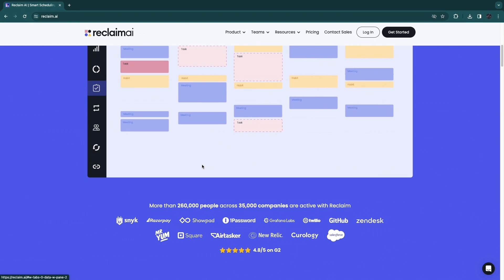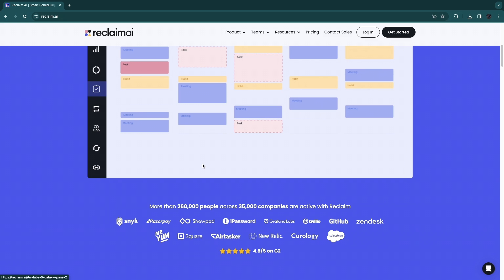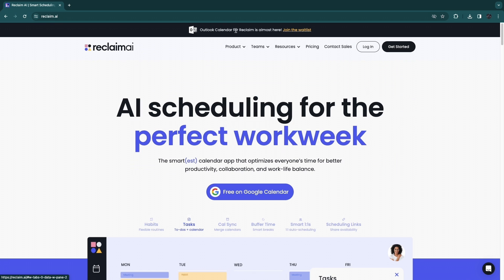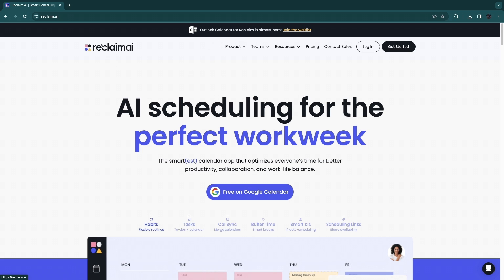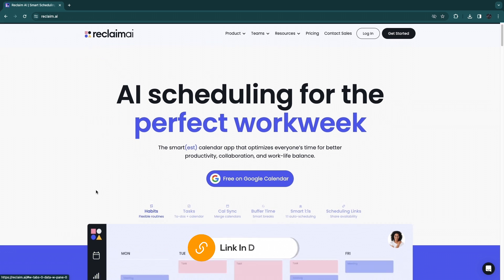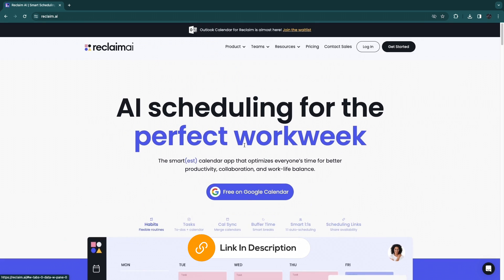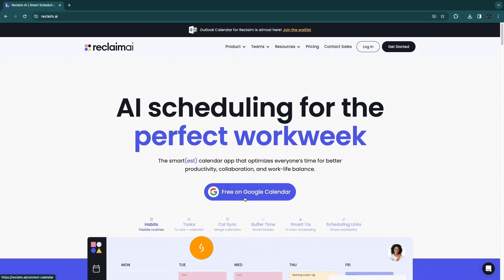I'll show you exactly how you can use Reclaim AI specifically with Google Calendar, although Outlook Calendar is also coming soon. At the time you're watching this video, Outlook Calendar may already be available. If you want to get started with Reclaim AI for free, you can use the link down in the description. Once you click on that link you will be taken to this page — simply click on 'Free on Google Calendar'.